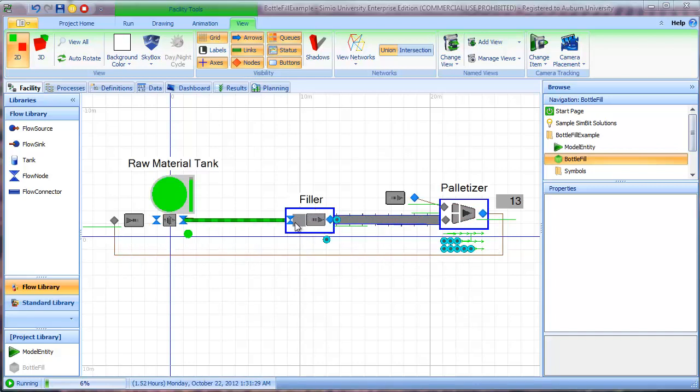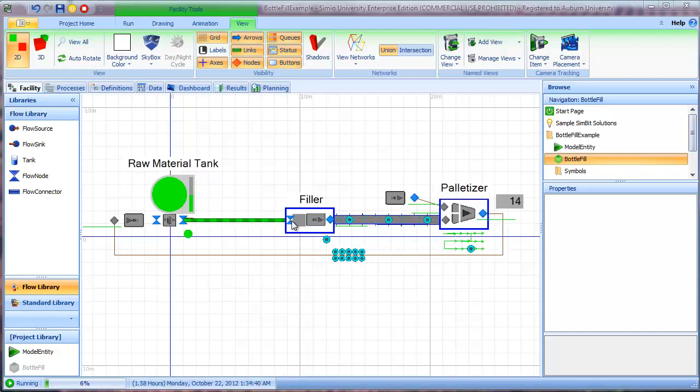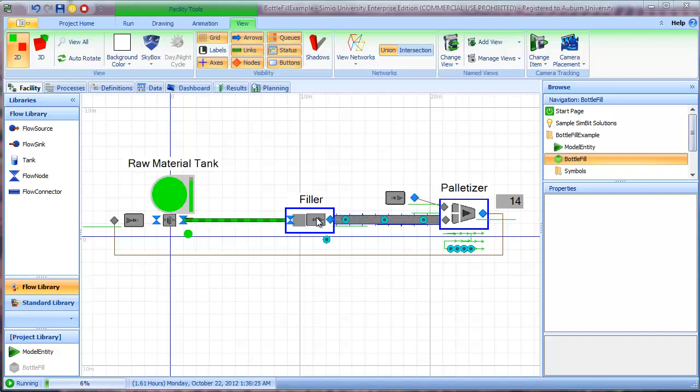But what I'm actually doing is I'm monitoring the flow rate through this valve. And I'm using a monitor element to fire an event that causes the bottle entity to be created. So let's have a look at that.